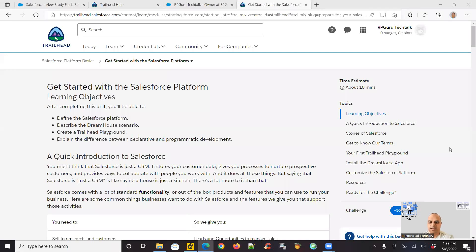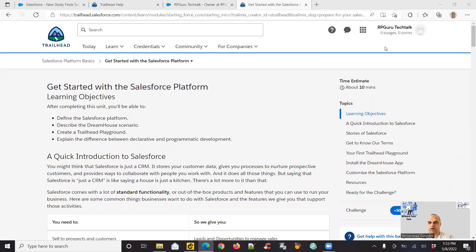Hello everyone. Thanks for joining my channel, RP Guru Tech Talk. This is Randy Prasad. In my previous video for Salesforce CRM series, I created a new account in Trailhead.